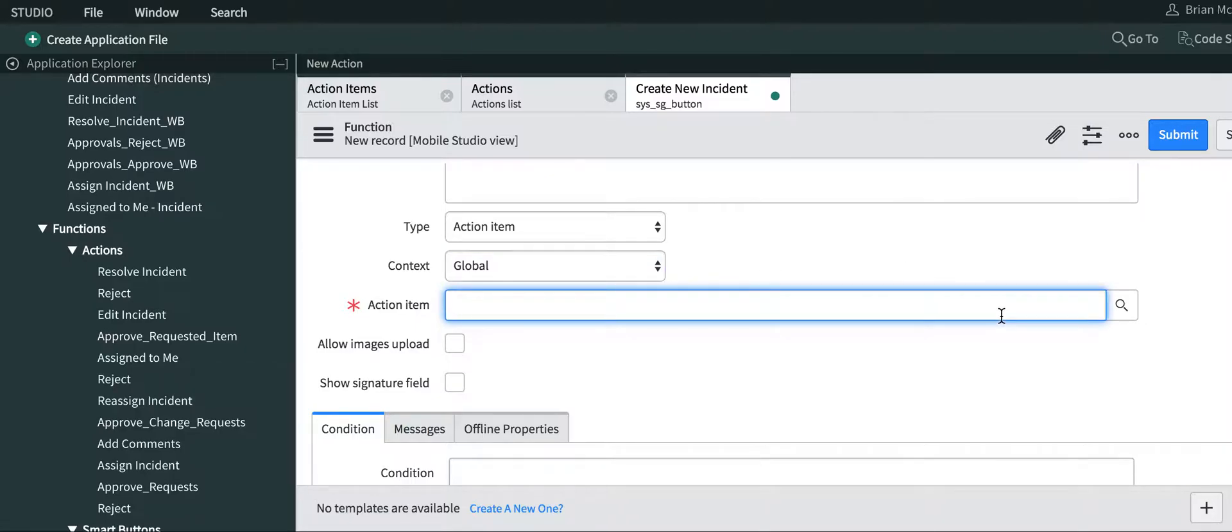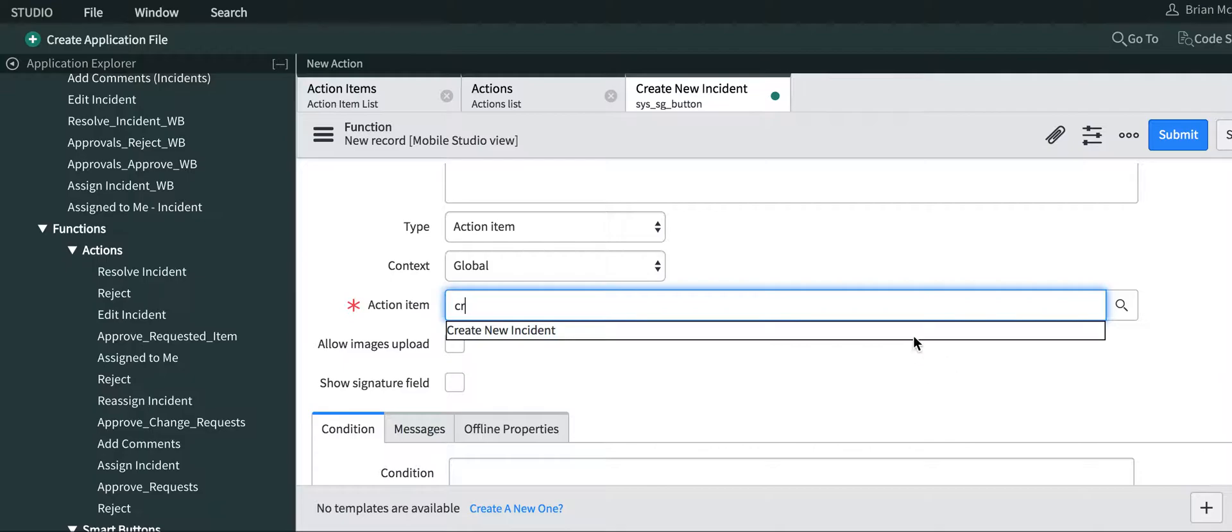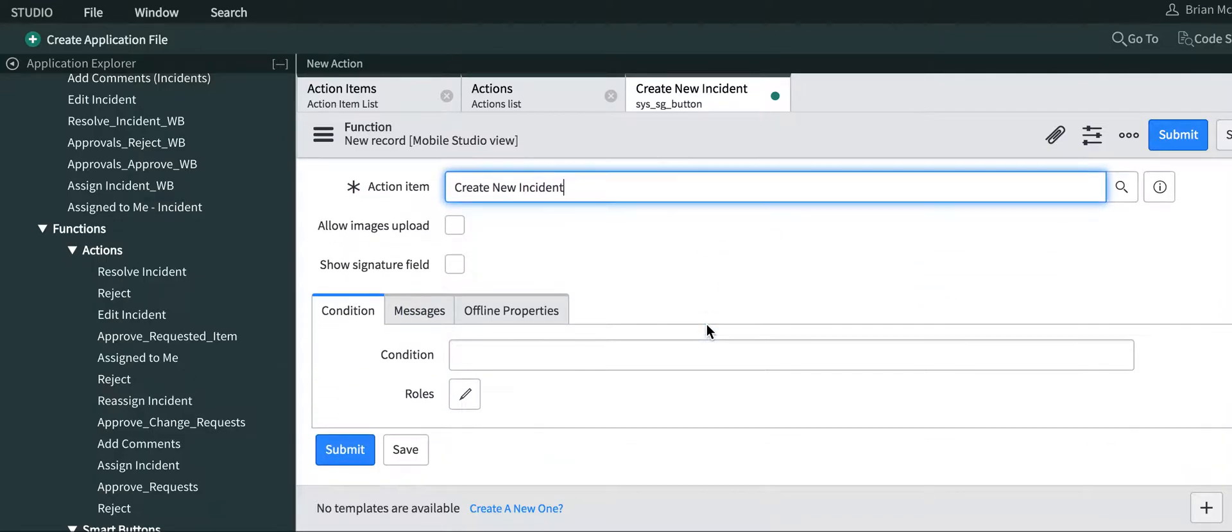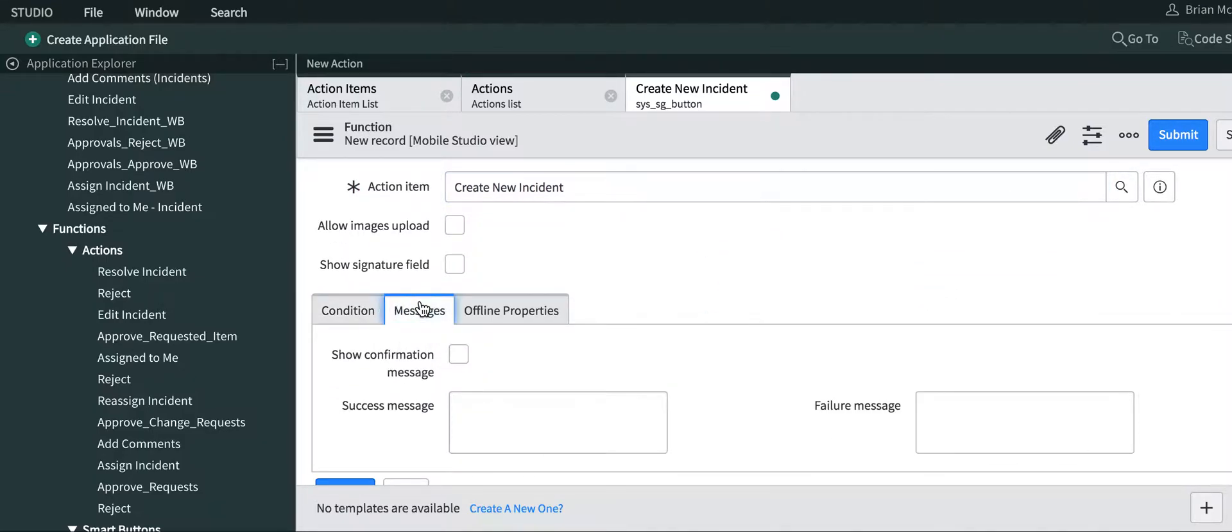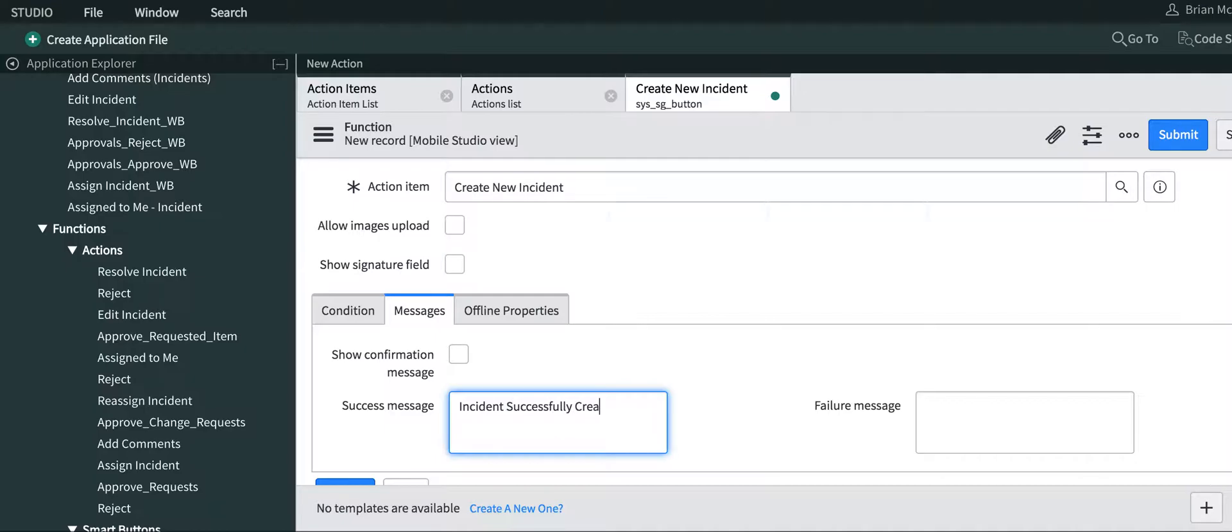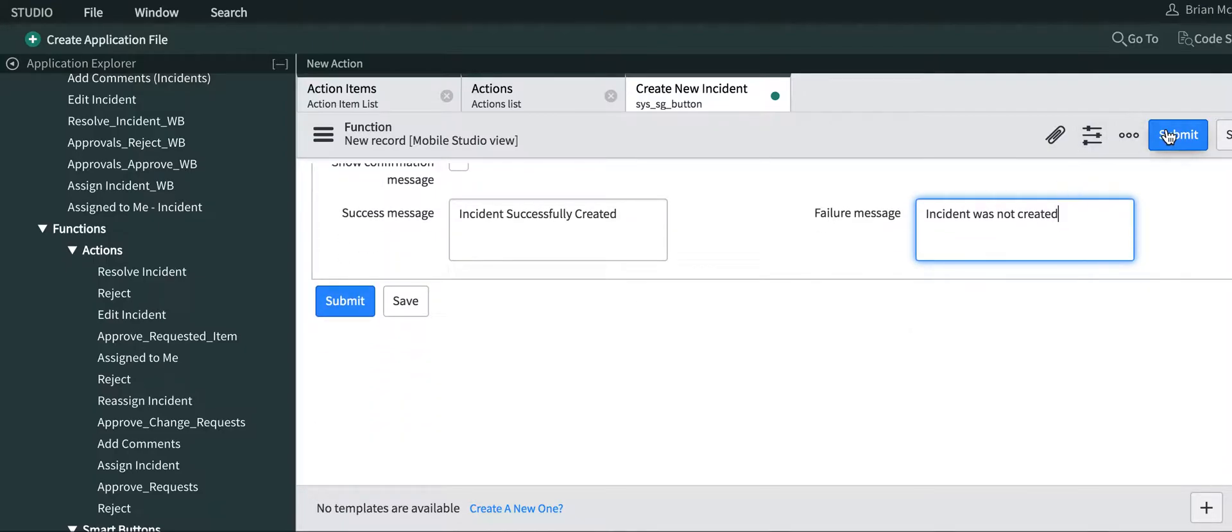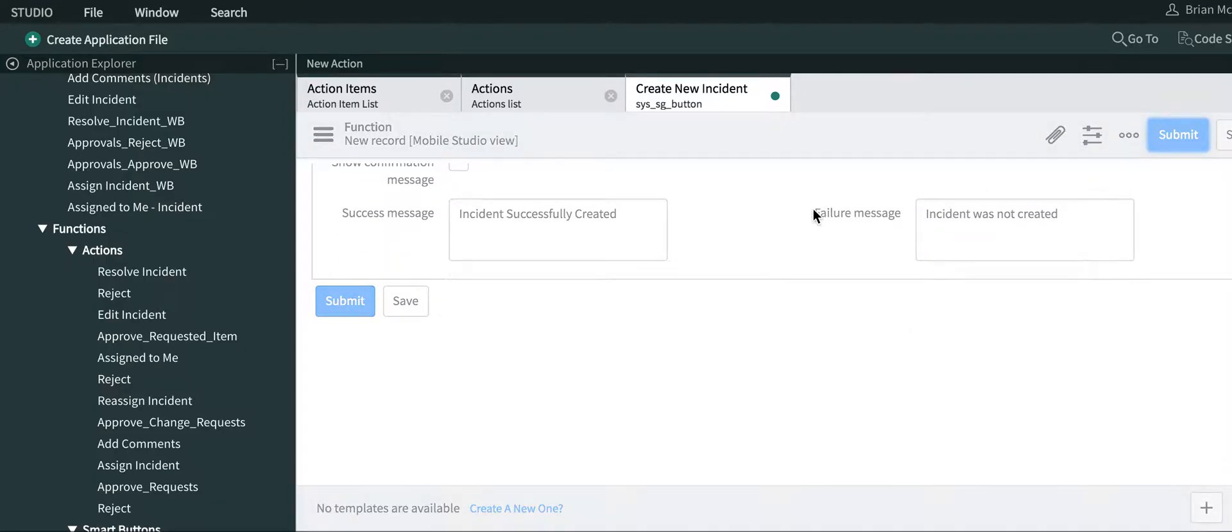The action item is the one we just created, create an incident. You can add conditions and messages upon creation of the incident. We'll say incident successfully created or incident was not created, and we'll submit that.